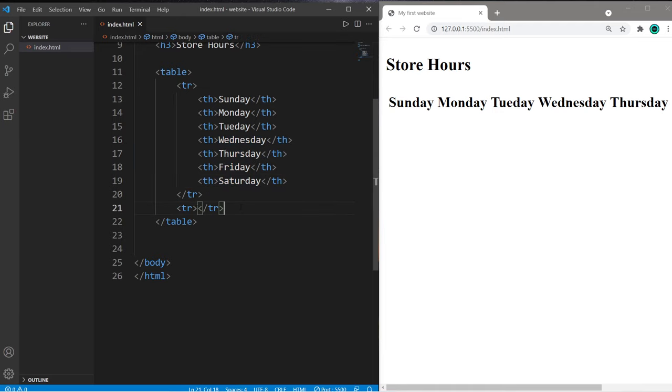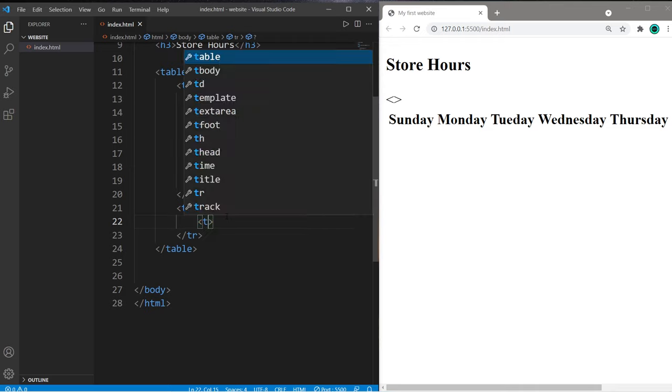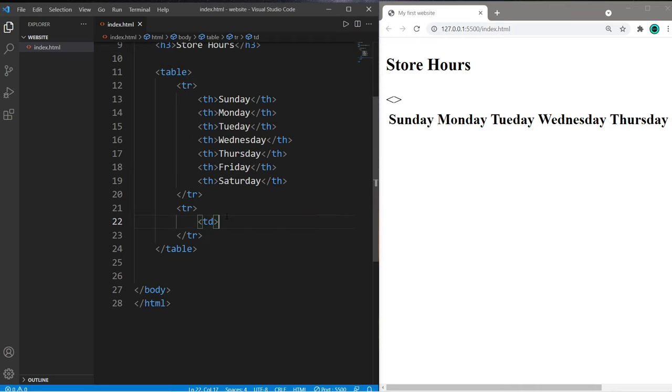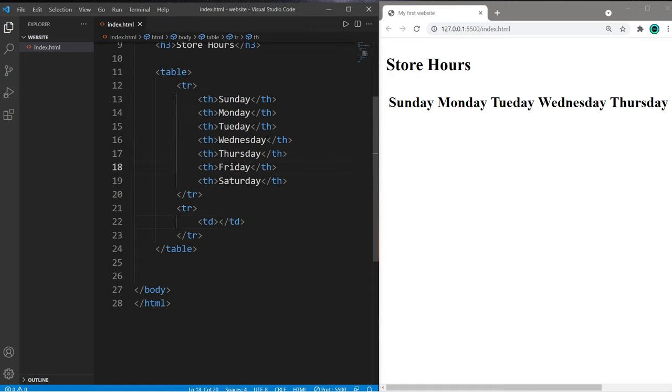we'll add that between the TR tags for the second row. So we would like some data, which is TD. We need an opening TD tag and a closing TD tag for each cell. Let's pretend that our store is open Monday through Friday, 9 to 5, and closed on the weekends, Saturday and Sunday.